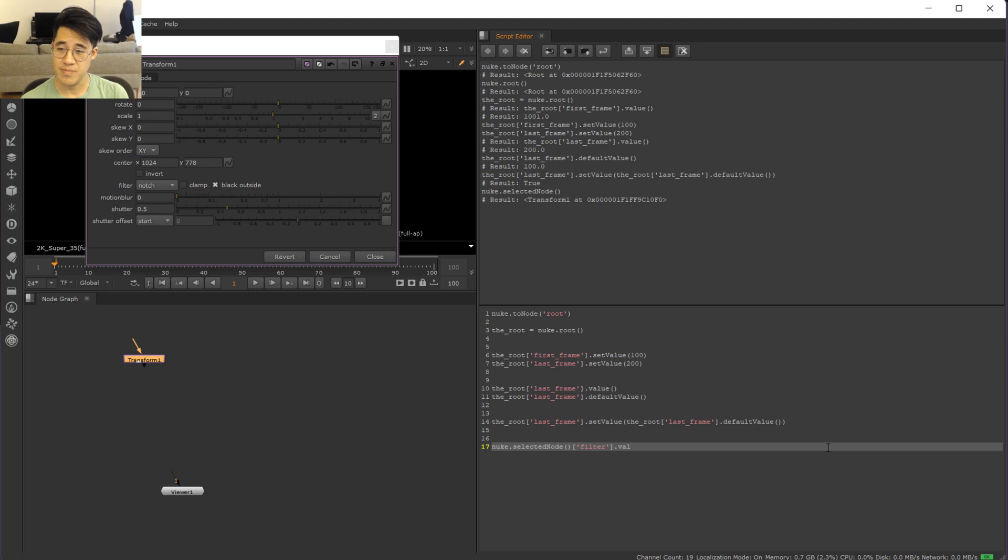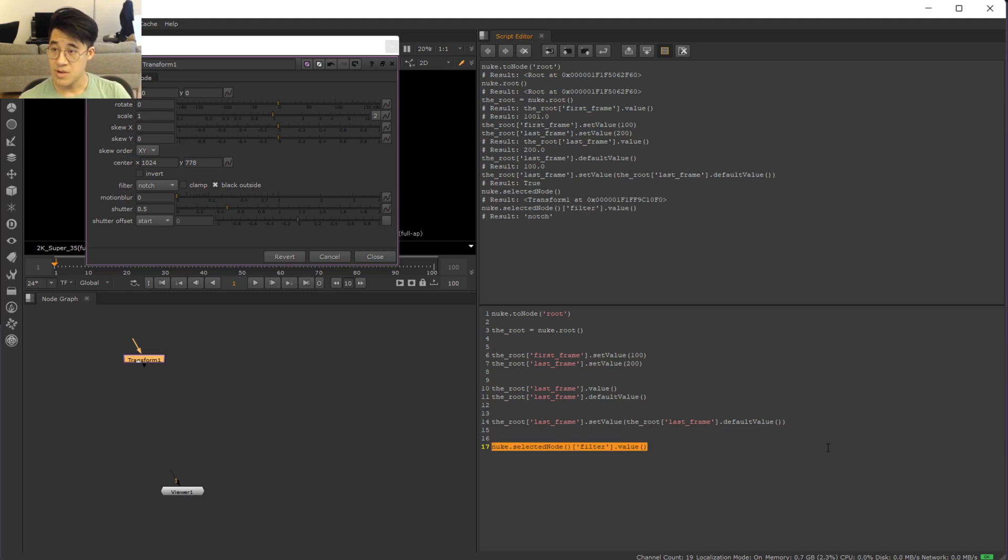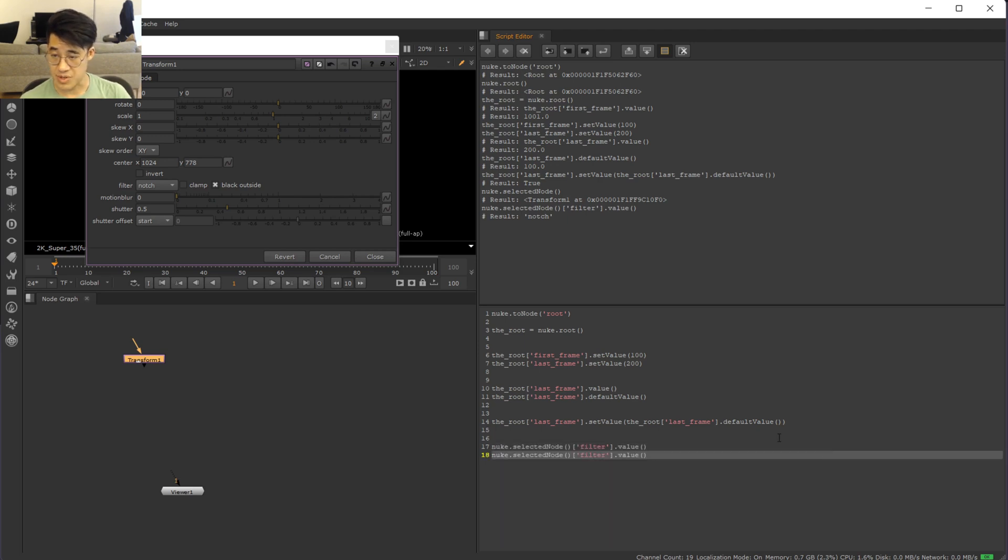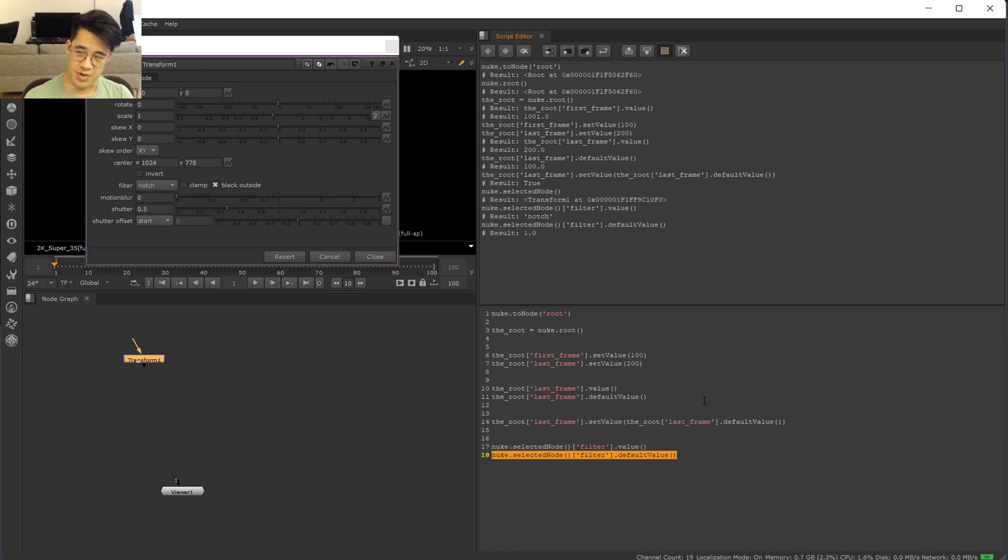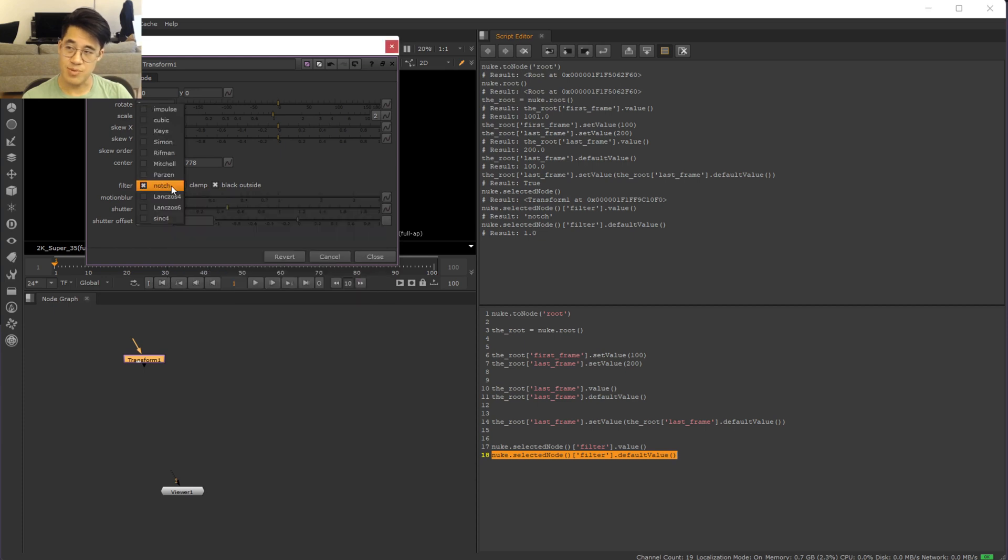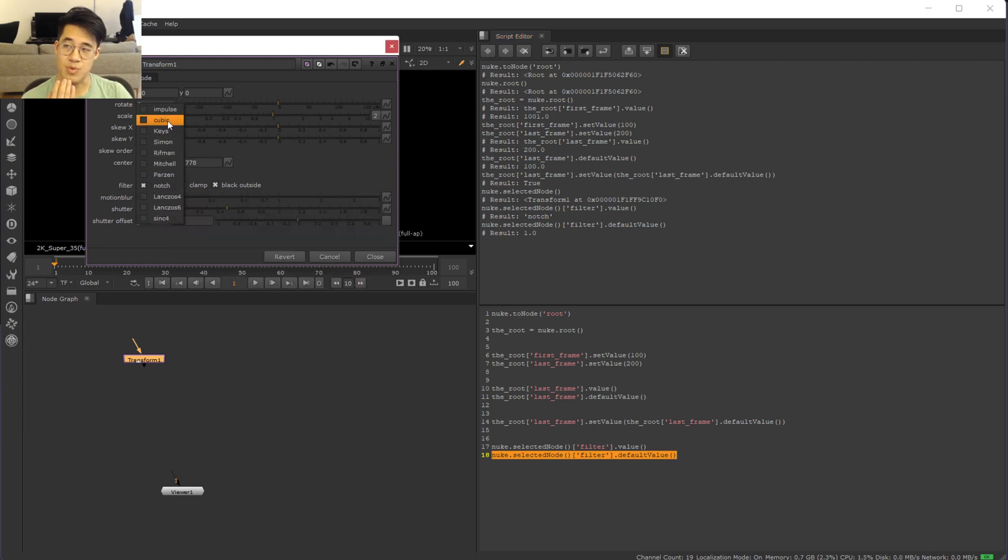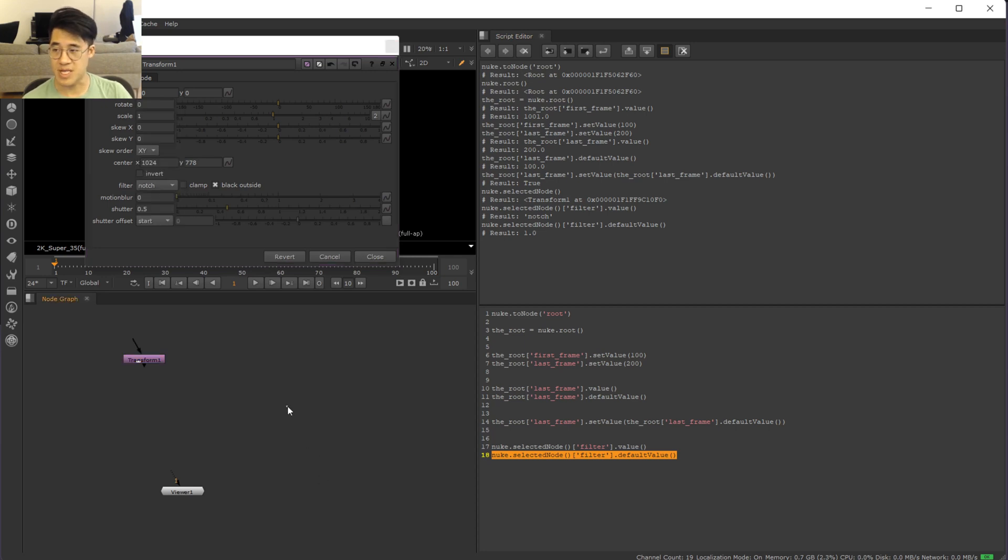And we'll check the value. Cool. It's currently notch. What's the default value? 1.0. It's a little bit annoying. 1.0, it's in the dropdowns. 1.0 is you've got to count from 0. So 0 is impulse. 1 is cubic. And that is the default value. We see that every time you put down a transform, it's cubic.